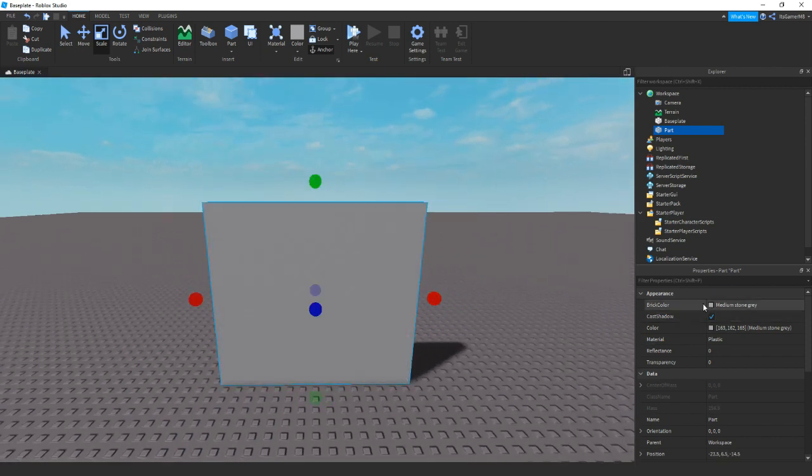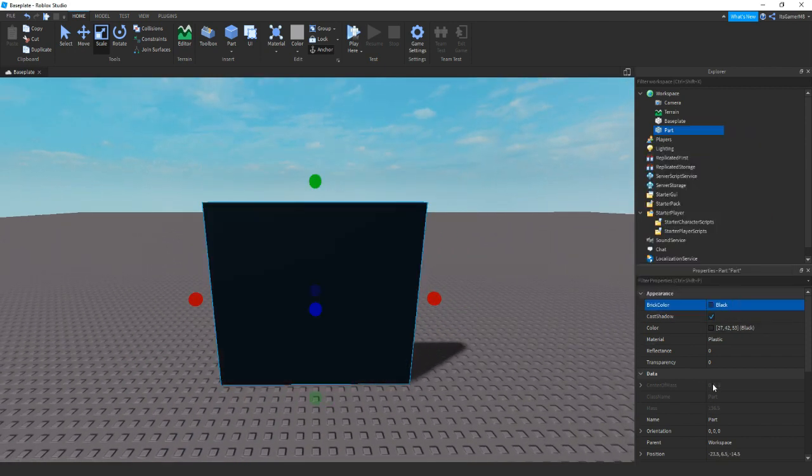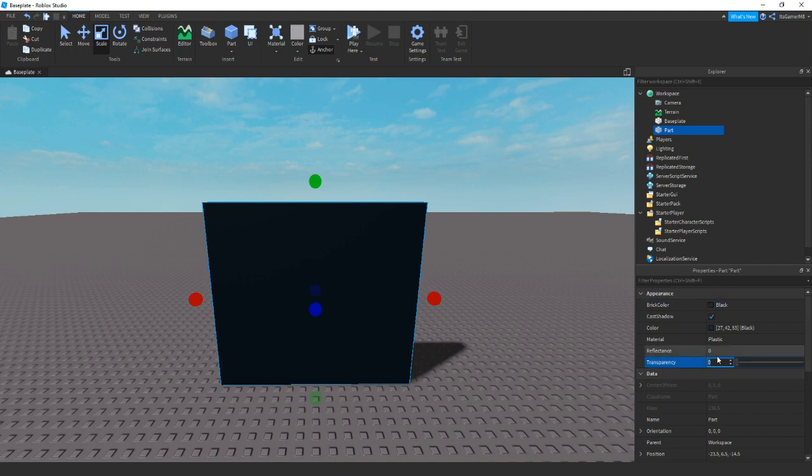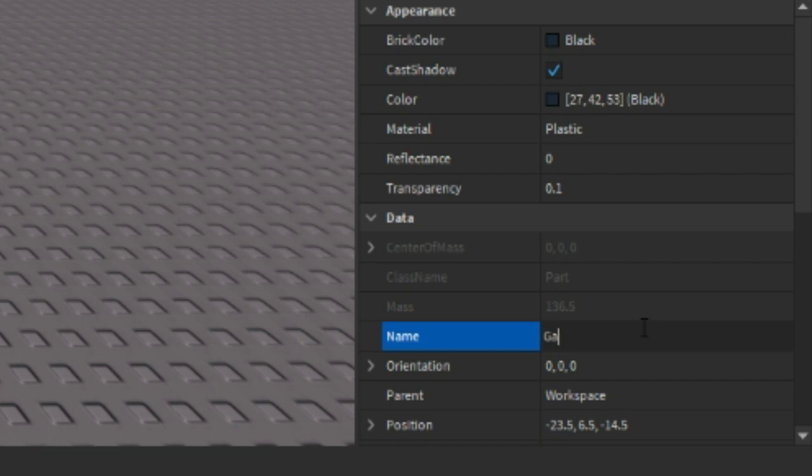So I'm just going to be changing the color and transparency. Then I'm also going to be renaming this door to Gamepass Door.